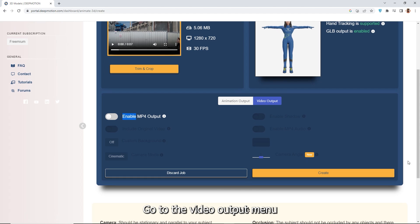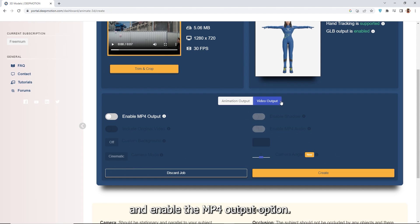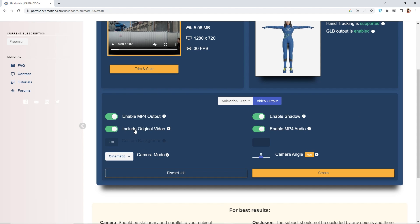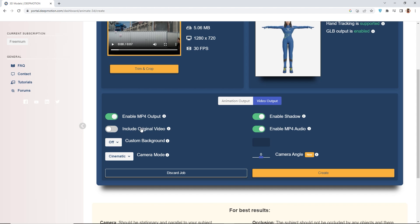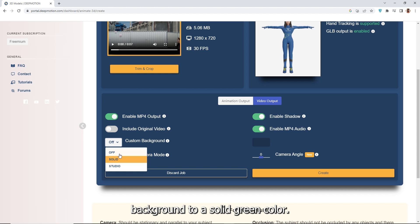Go to the video output menu and enable the MP4 output option. Uncheck the include original video option and change the custom background to a solid green color.